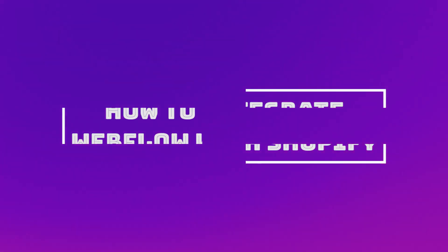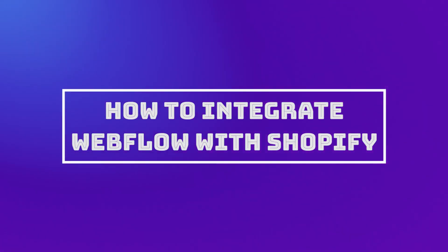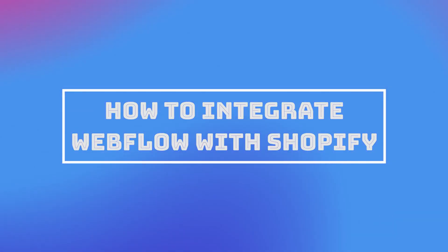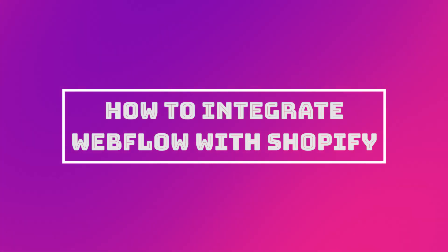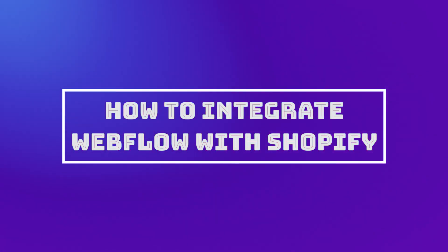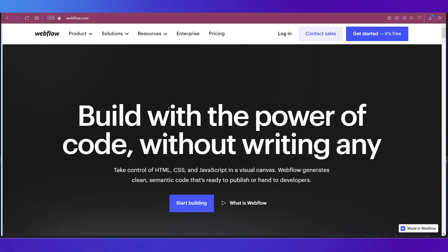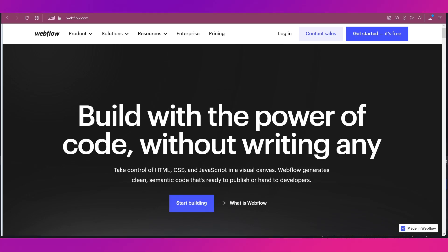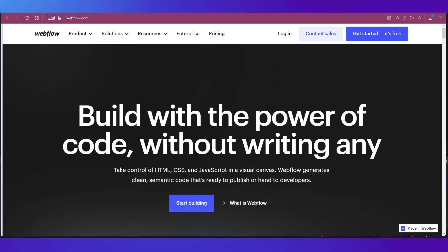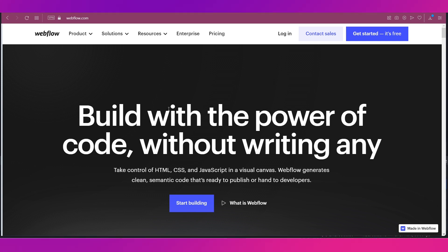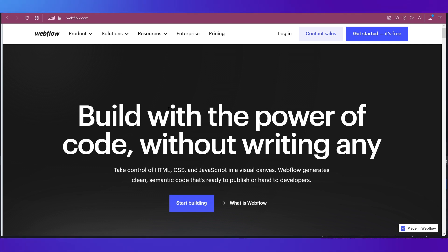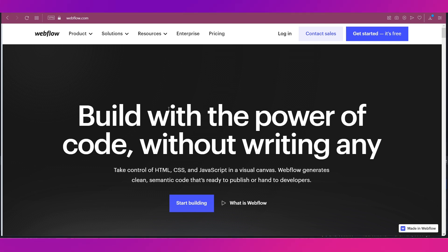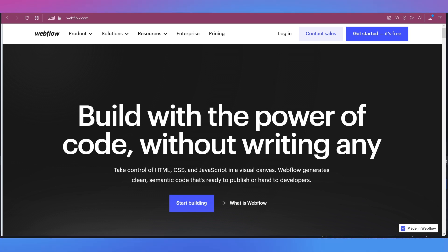Hello everyone and welcome back to our channel. This video is a tutorial on how to integrate Webflow with Shopify. In this video we're going to show you how you can set up your Shopify store and how you can integrate Webflow into your Shopify store. So make sure you're watching till the end for all the tips and tricks in regards to integrating Webflow into Shopify.